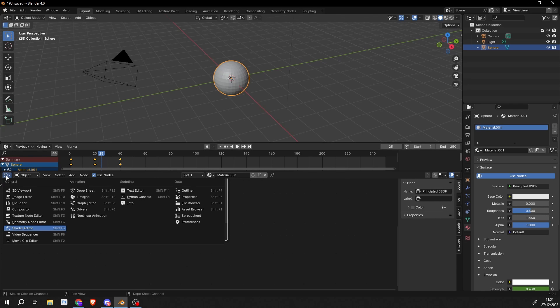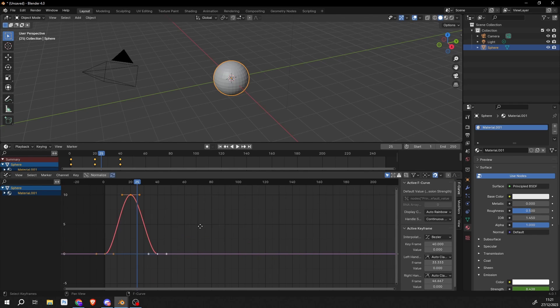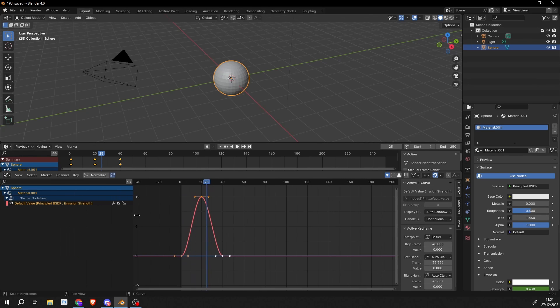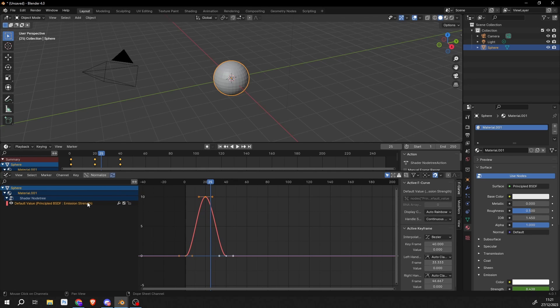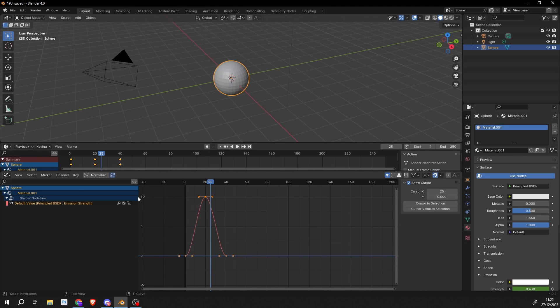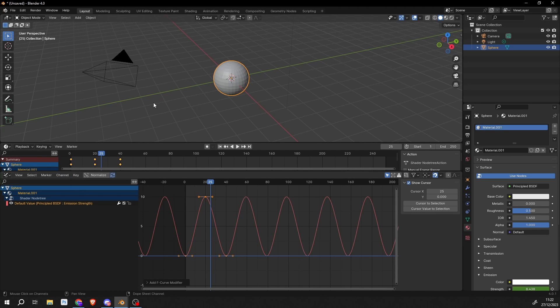But this time, what I'm going to do is I'm going to go into the graph editor. And you can see here that we actually have material properties. And if I bring this down and open the shader tree, we have the principal shader and the emission strength. So again, I can select these keyframes, go to channel, and add in an F-curve modifier. We can add cycles.